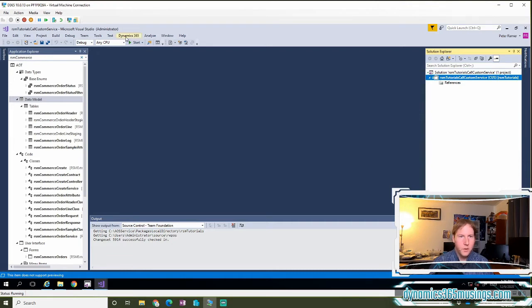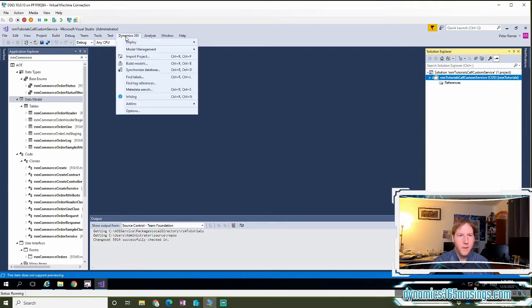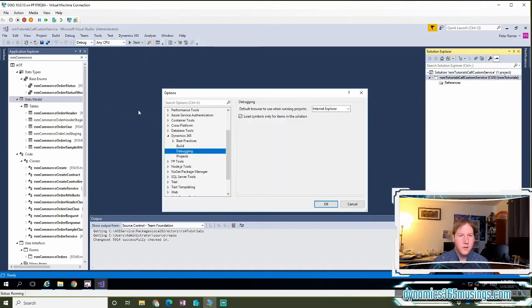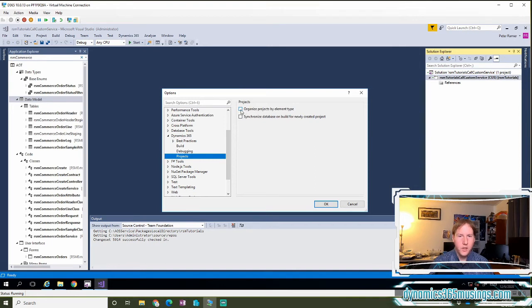Next, we can go up to the Dynamics 365 menu item, then Options, and then under Projects, there's this checkbox right here: Organize Projects by element type. Fortunately, you only have to do this once and then you should be good to go for an environment.